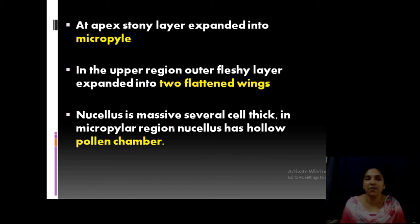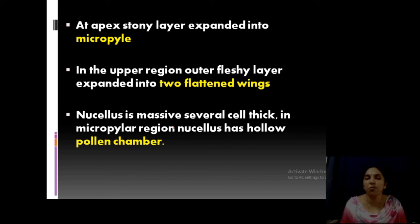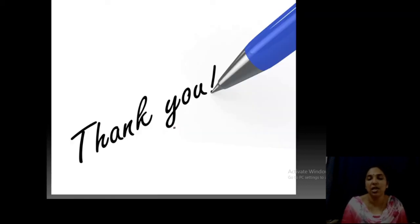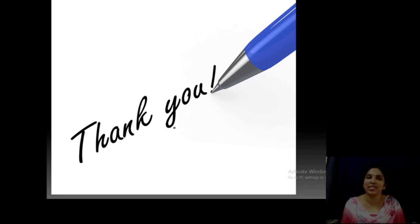Study well. This may be asked in both theory and practical examinations. That is all for today. Happy nice day. Thank you.